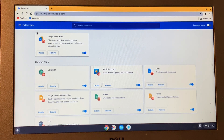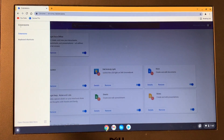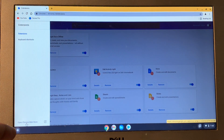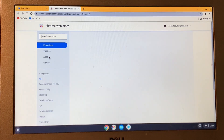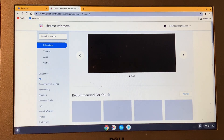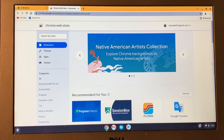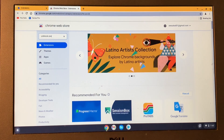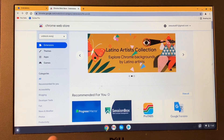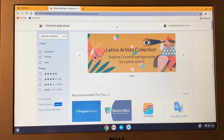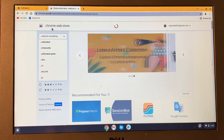Once you are on the Extensions page, click on the three lines. You will see an option to open the Chrome Web Store — click on it. Once the page is open, search for "unblock everything" and hit the Enter button.